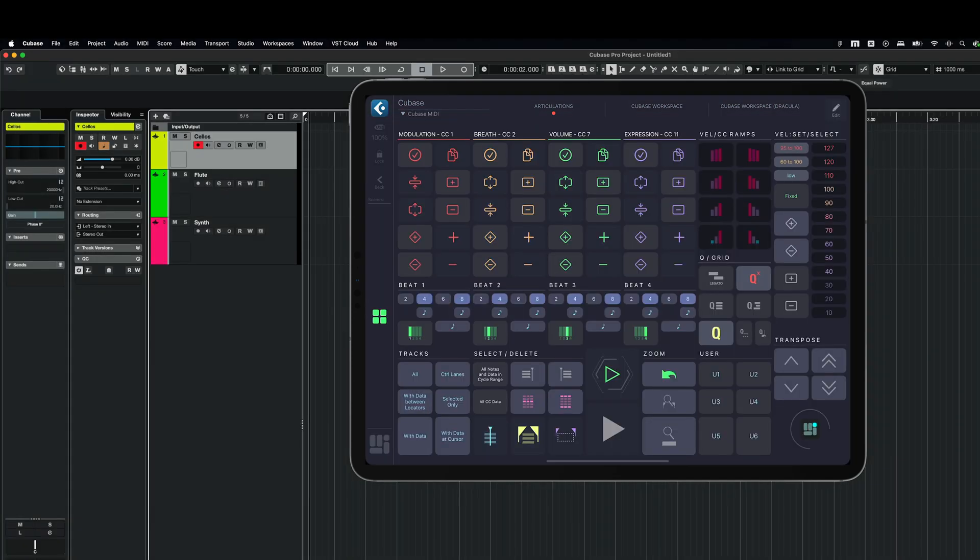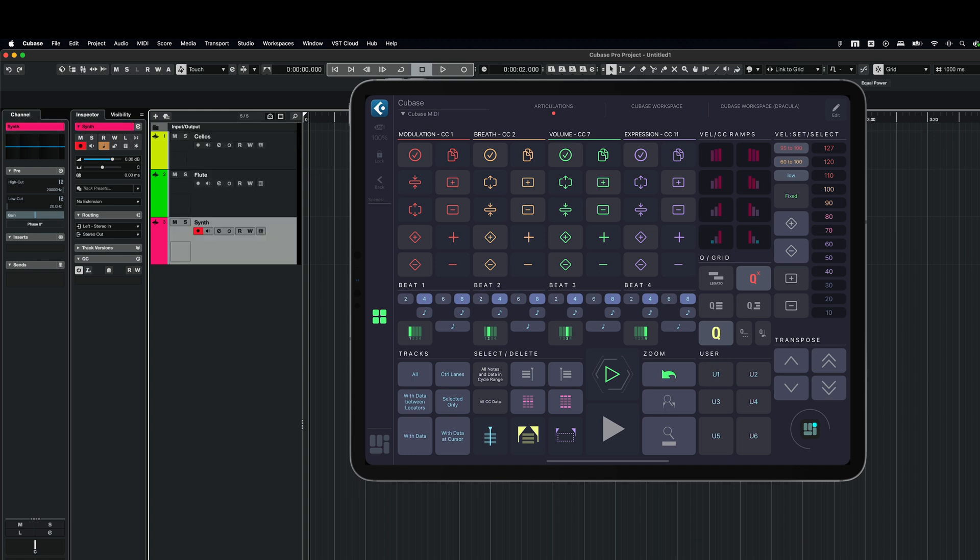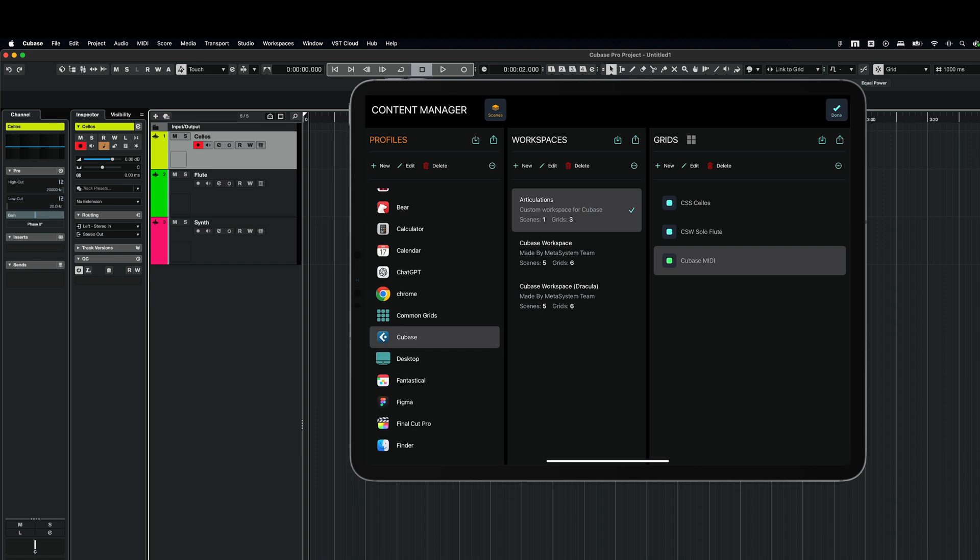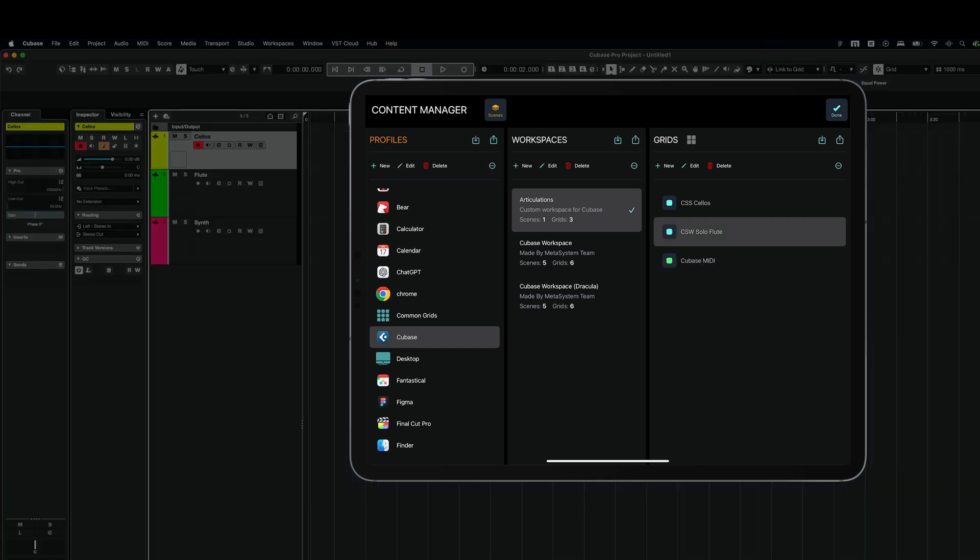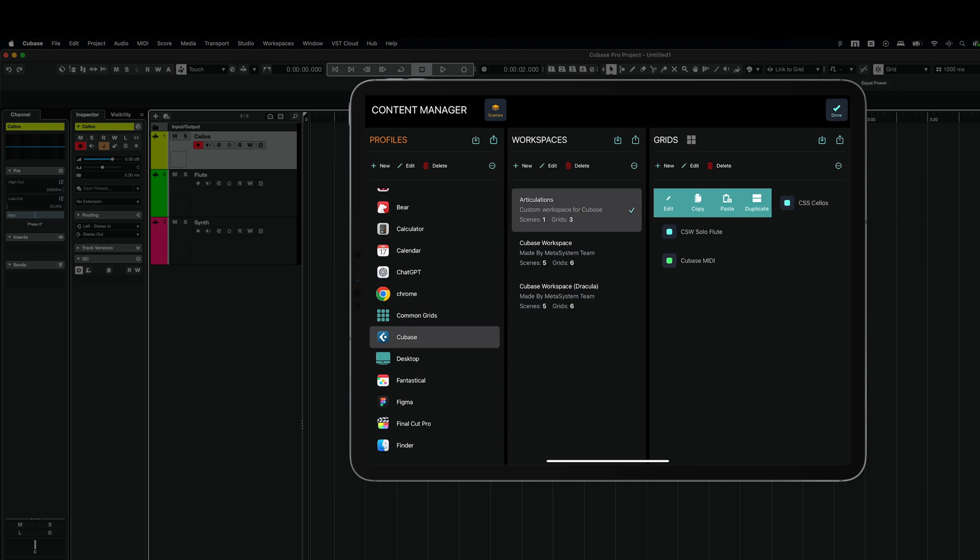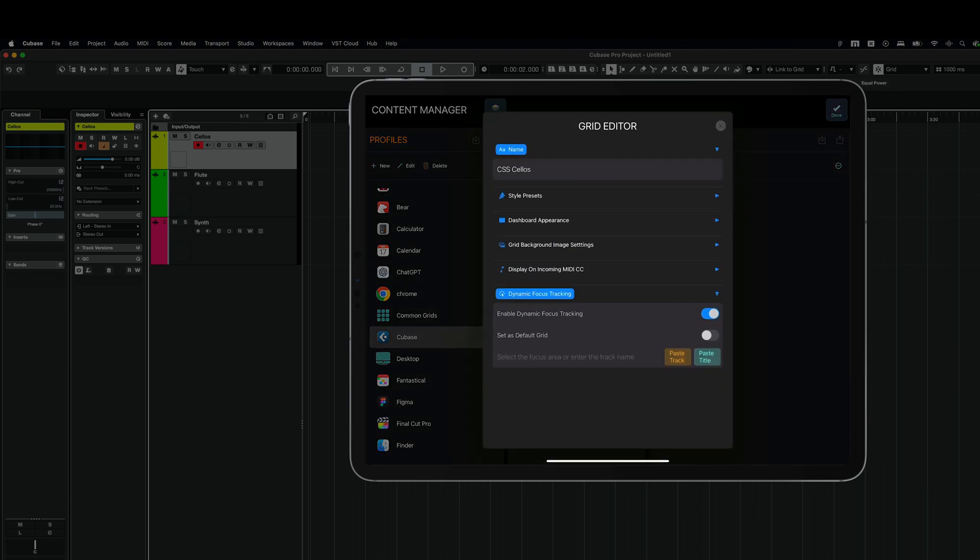So in Cubase, I've got three tracks: cellos, flute and synth. So in MetaGrid Pro, go to Content Manager and let's start from the cellos grid. I'm going to swipe right, tap Edit. And there is a section called Dynamic Focus Tracking.